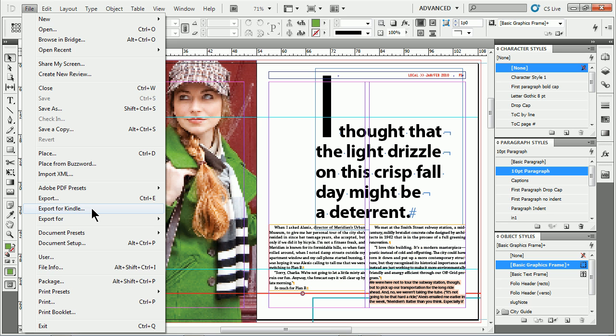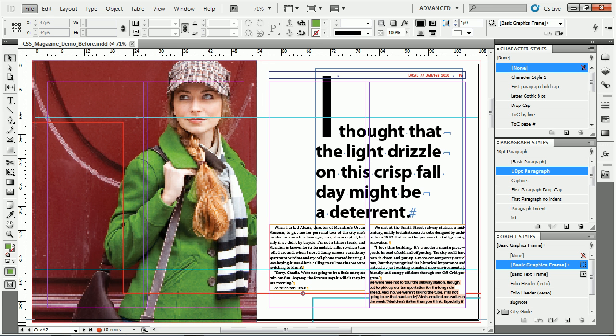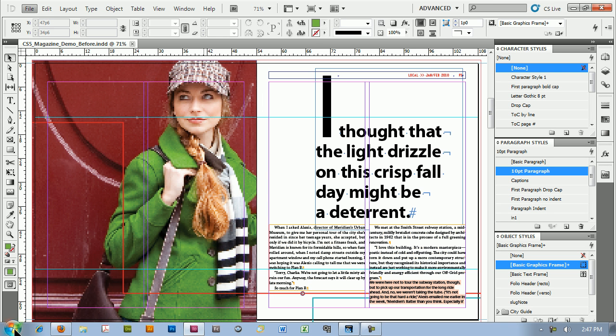You can do this by coming under File and choosing Export for Kindle. Now, this is not available in CS4 or CS5. You've got to get this free plugin, which you can find on the web pretty simply. Let me go out and show you where it is.